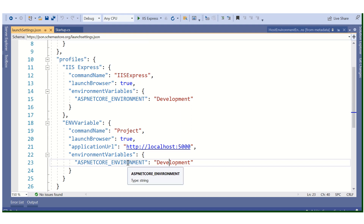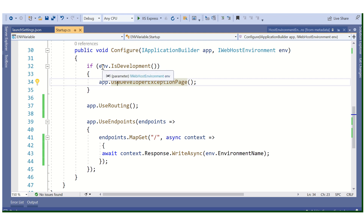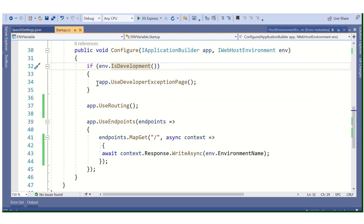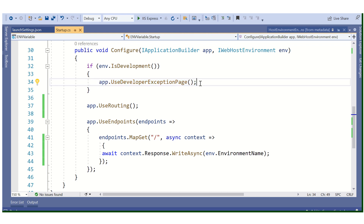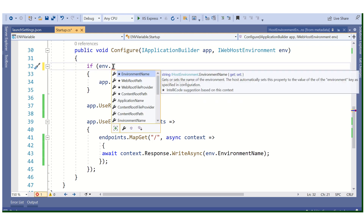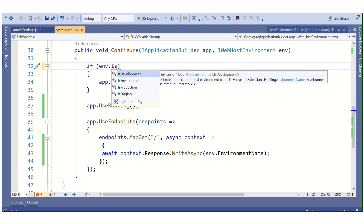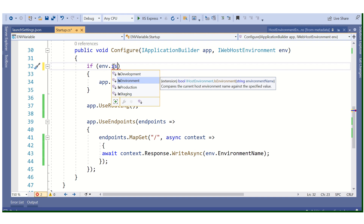These are the available environments. If we are working in Development, we set our environment to Development. If we are working in Production, we set our environment to Production. During development, if you want to write different logic for different environments, you can use conditions like env.IsDevelopment() and write your logic inside.